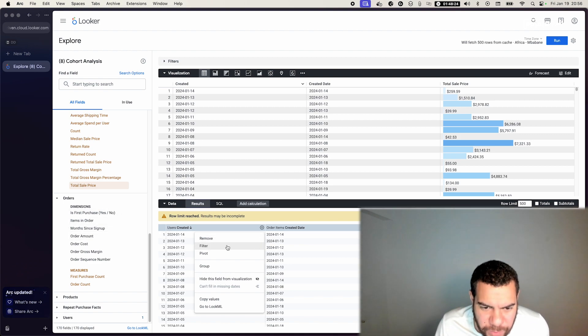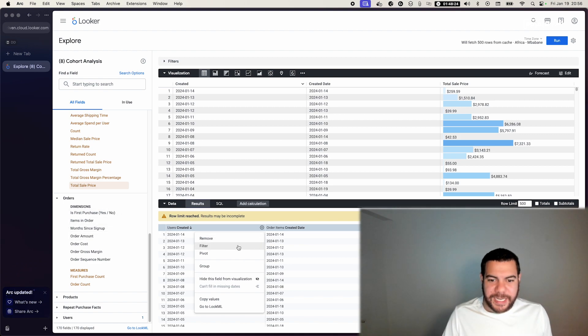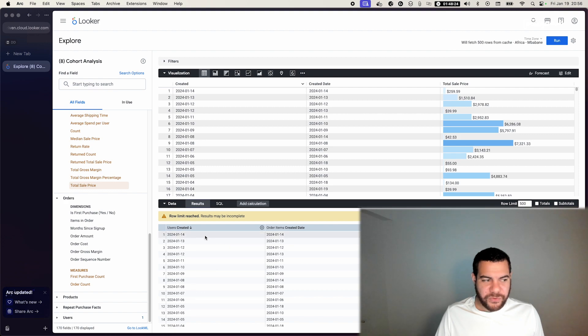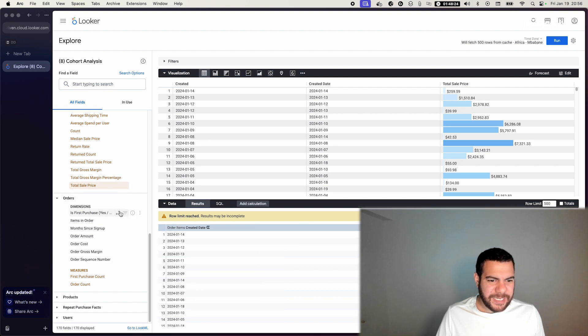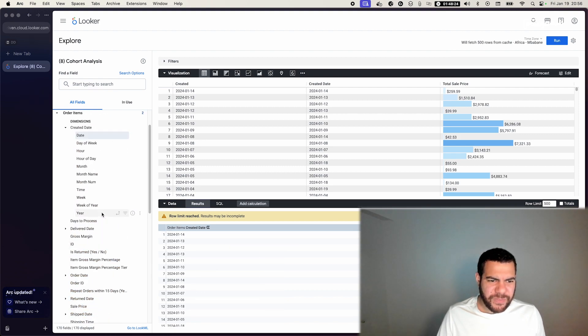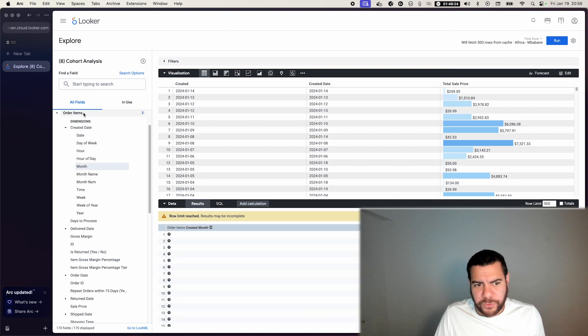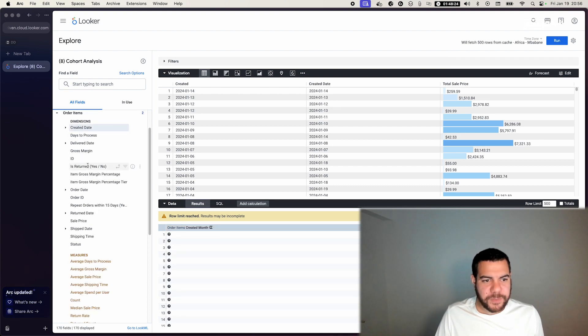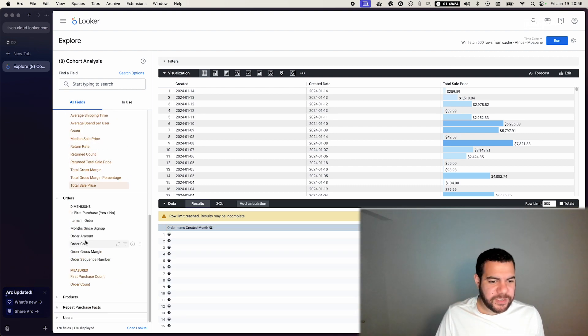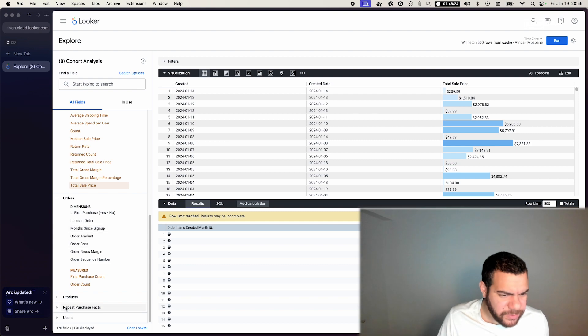So I'm gonna pivot this data by created date. And just so we don't make it that granular, I'm just gonna remove created date and let's do something that involves month, for example. Like we could do years, but in this example it's just month.